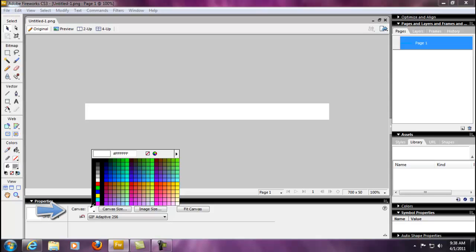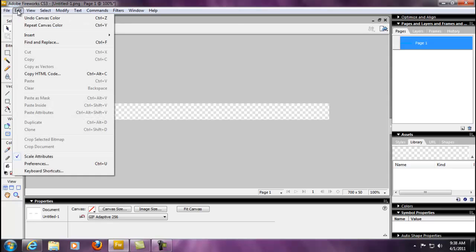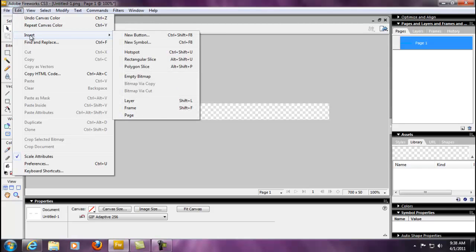The way that we make that happen is we go down here to the canvas button on the bottom and you can make that transparent. Now we can start adding our buttons. This is a real quick process, real easy. We're going to go into Edit up top, Insert, and now we're going to hit New Button.